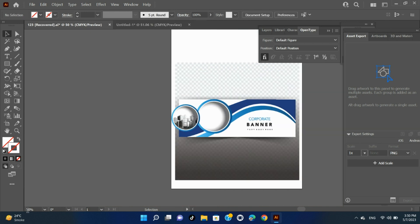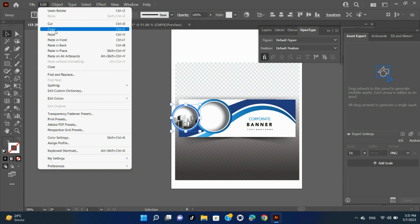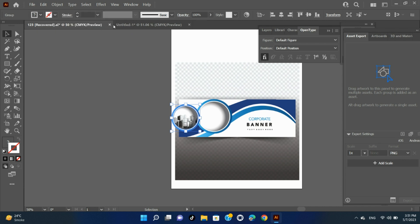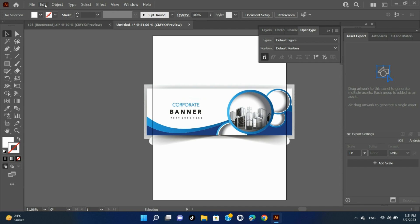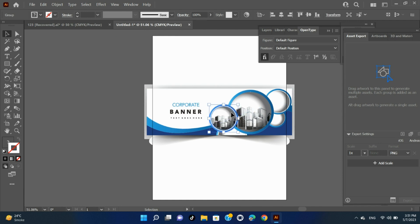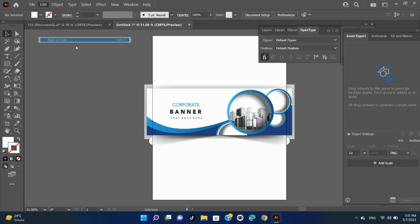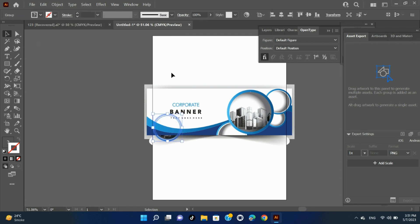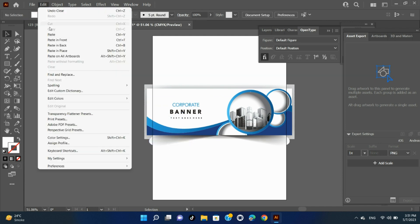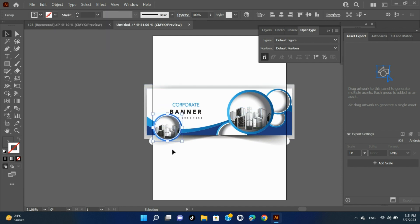Move or duplicate an object by pasting. Select one or more objects. Choose Edit > Cut to move the selection or Edit > Copy to duplicate the selection. To paste an object into another file, open the file. Choose one of the following commands: Edit > Paste — pastes the object into the center of the active window. Edit > Paste in Front — pastes the object directly in front of the selected object. Edit > Paste in Place.